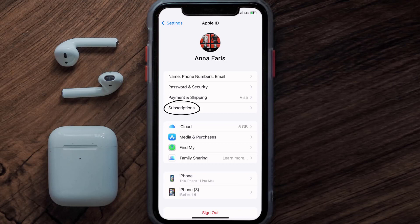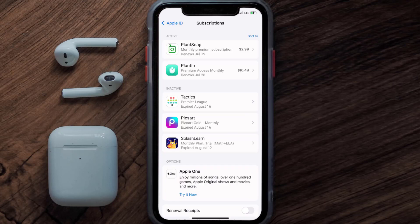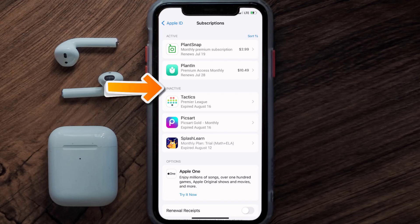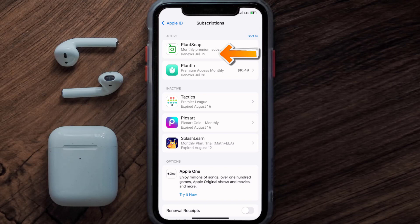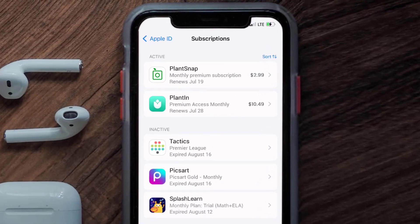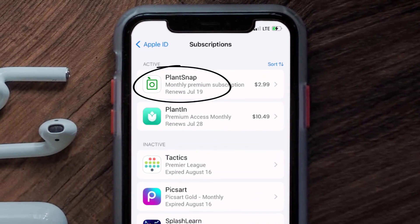From here you're simply going to choose the Subscriptions option and then give it a moment to load. Over here you'll get a list of all of your active subscriptions, and underneath that are your expired ones as well. You'll also see dates for when that next payment is due to be taken from your account.